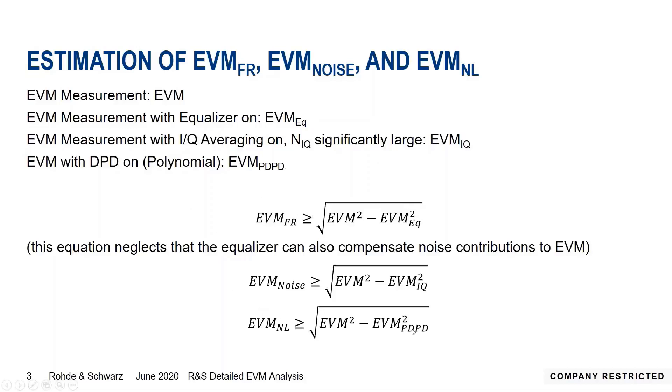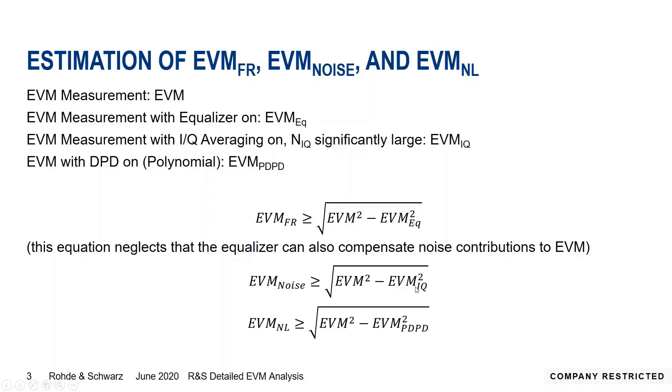In the same way, we use the previous equation to come up with an estimation for the EVM contribution from noise, which is greater or equal than the square root of the difference between the original EVM squared minus the EVM squared after IQ averaging. With the non-linearity it's the same thing again as we did for frequency response and noise contributions.